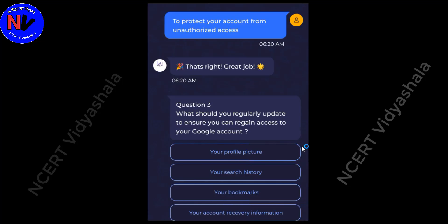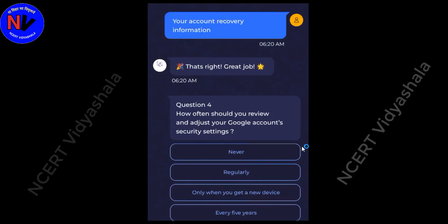What should you regularly update to ensure you can regain access to your Google account? Answer: Your account recovery information. How often should you review and adjust your Google account's security settings? Answer: Regularly.